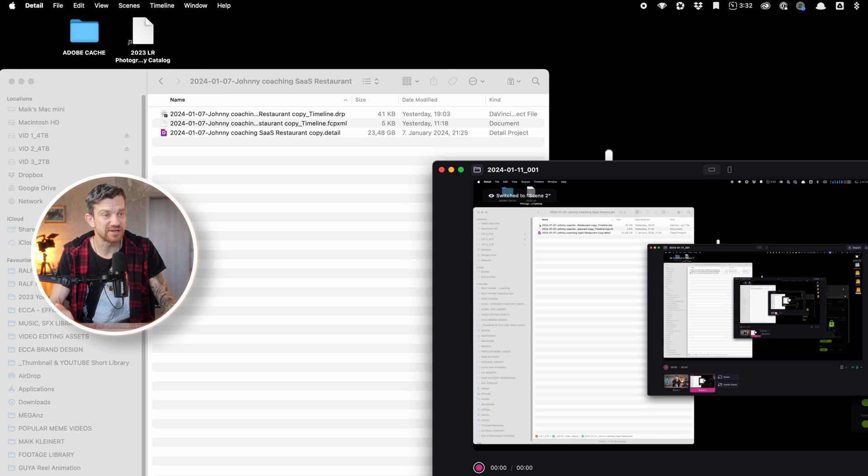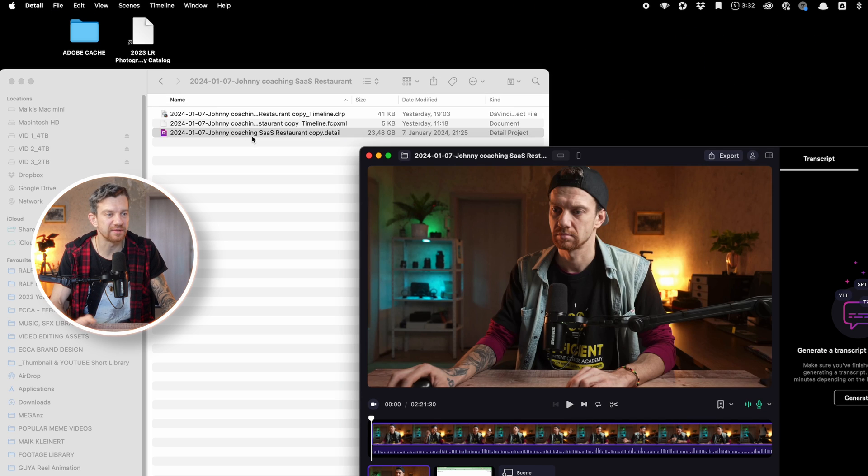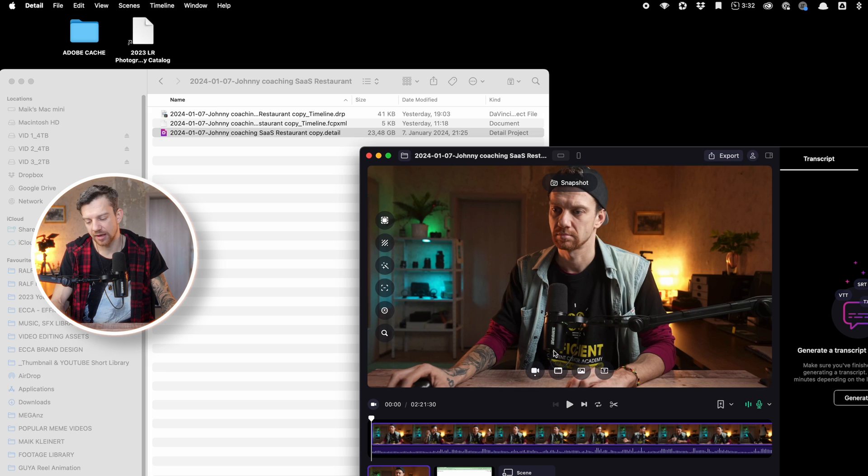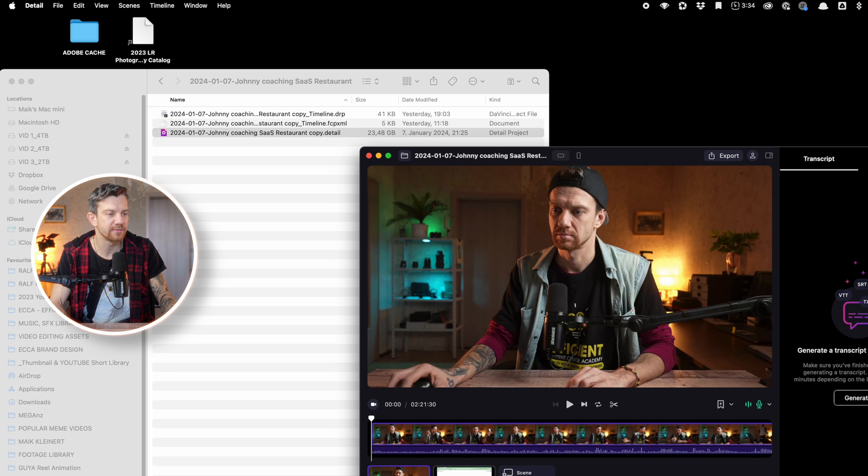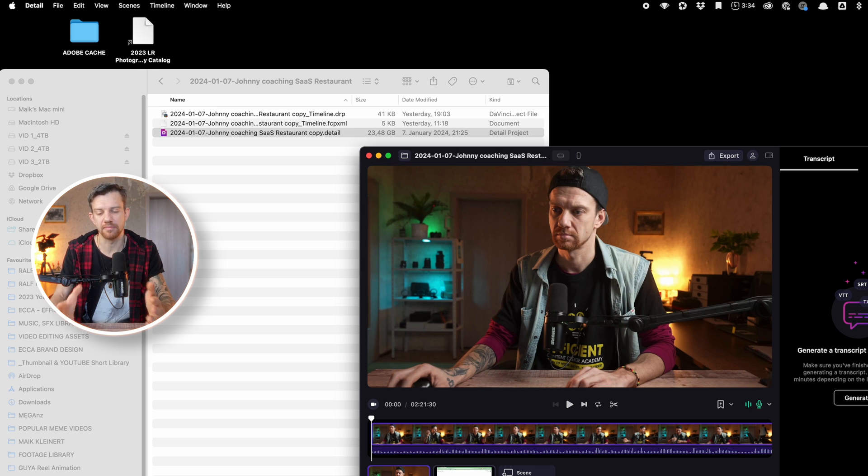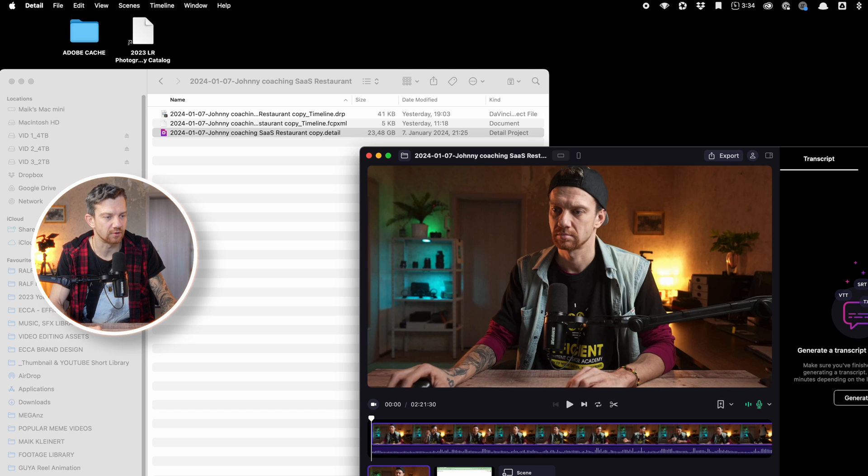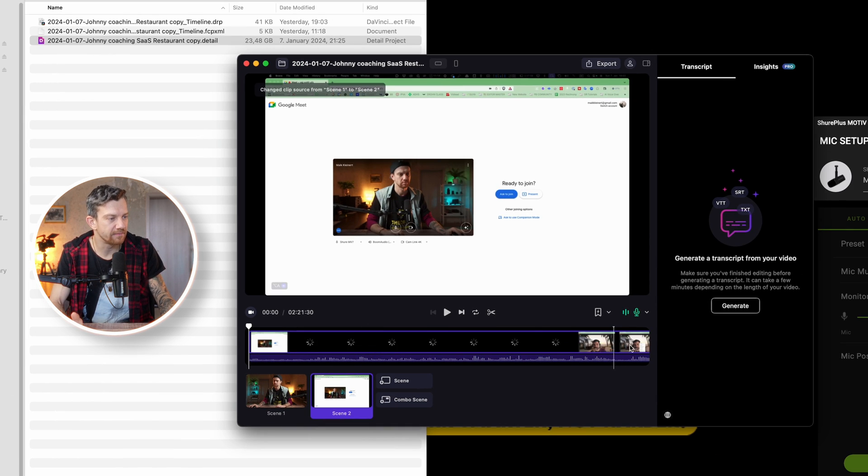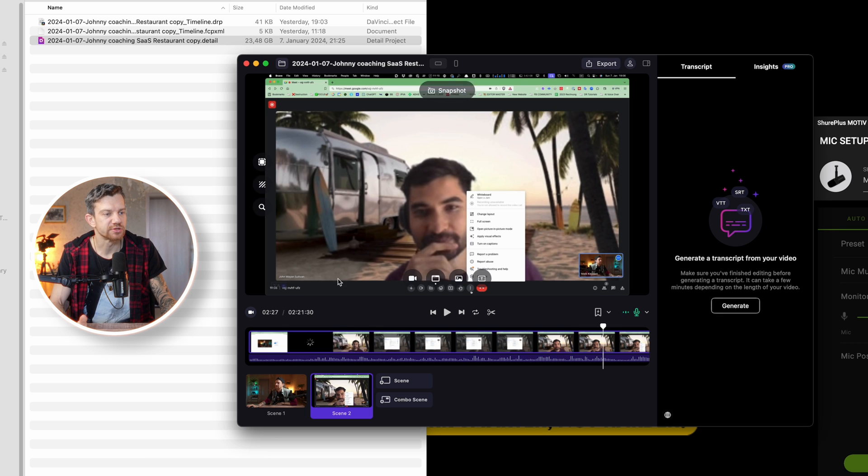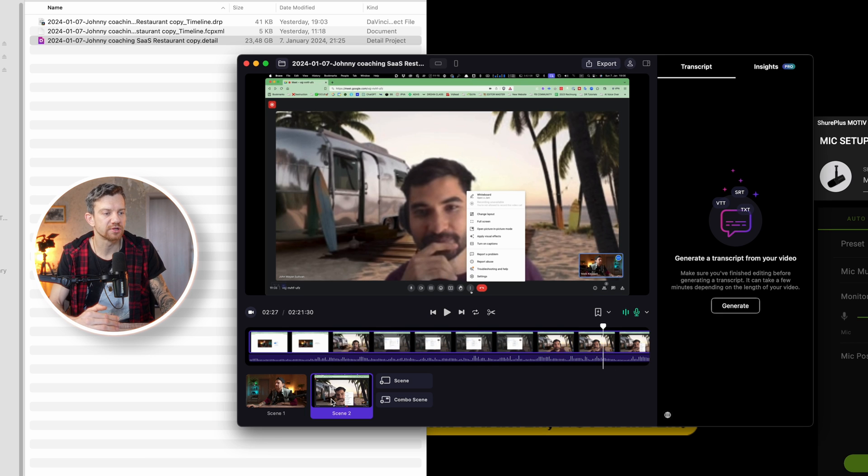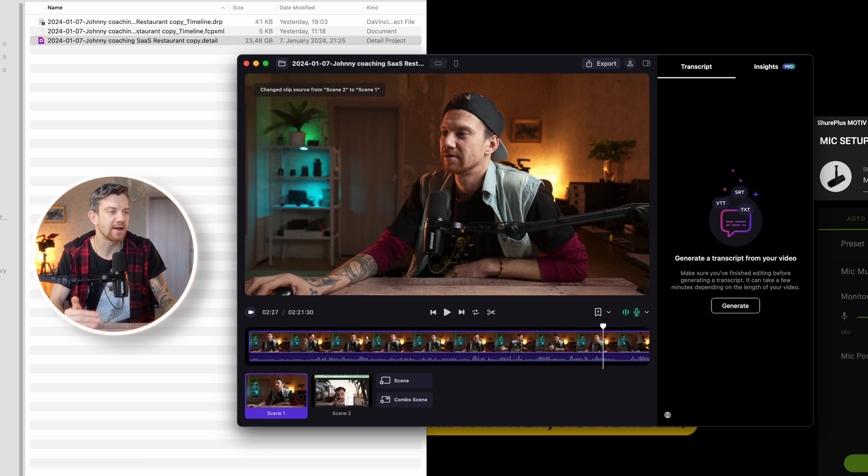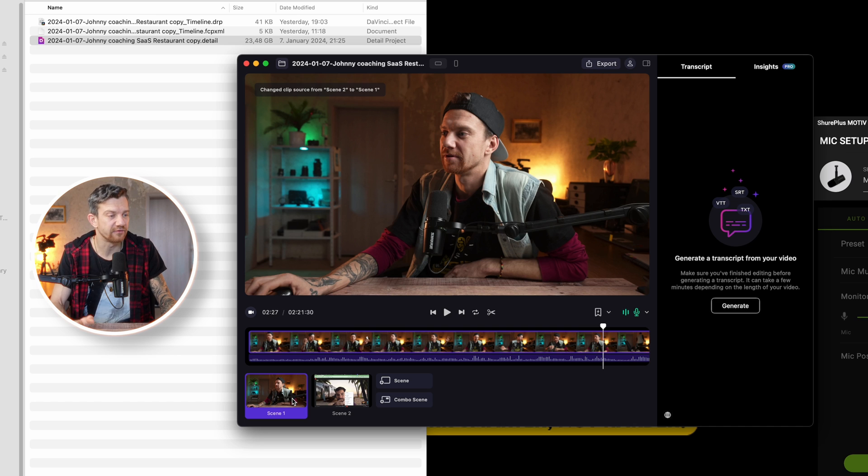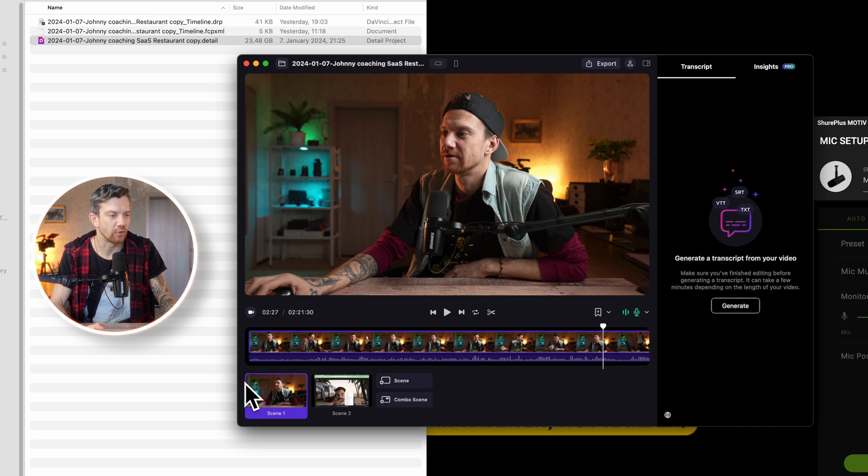Once I recorded everything, then I opened the project here. And this is a kind of coaching with John. And he was showing me some stuff and I helped him with the strategy and marketing for his service. So we basically did this over Zoom. So I recorded the screen in Zoom and then I recorded myself like obviously here.